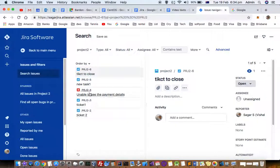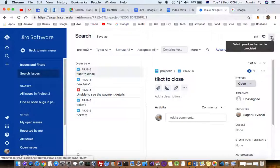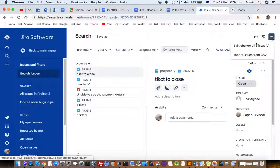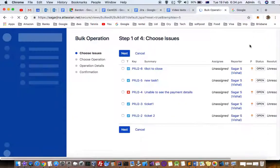Let's say I want to close all these issues. The next step is to click on these three dots, and then you will see the bulk change option.